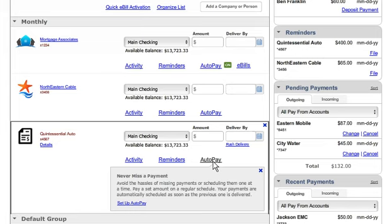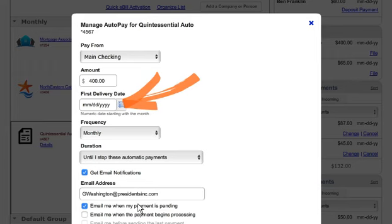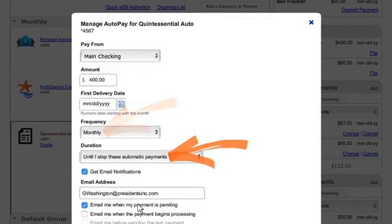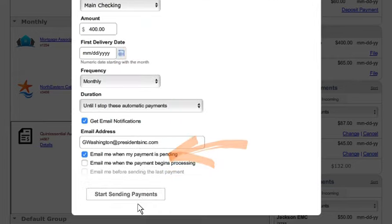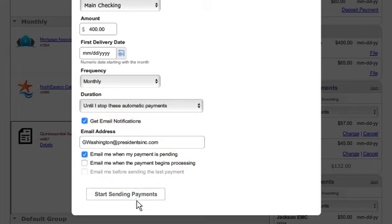It not only saves time, it can help avoid missed payments. To set up auto pay, just tell us about the payment, including the amount, delivery date, frequency, duration, and how you'd like to be notified. Then when ready, start sending payments.